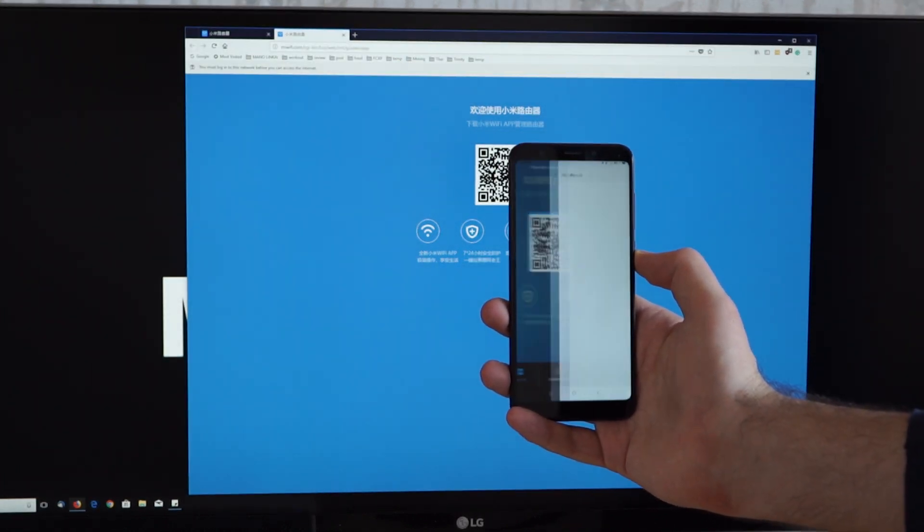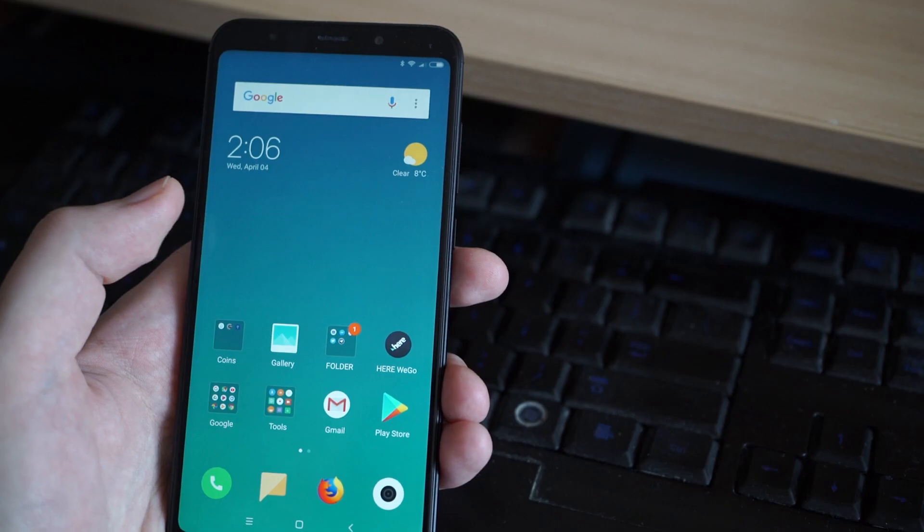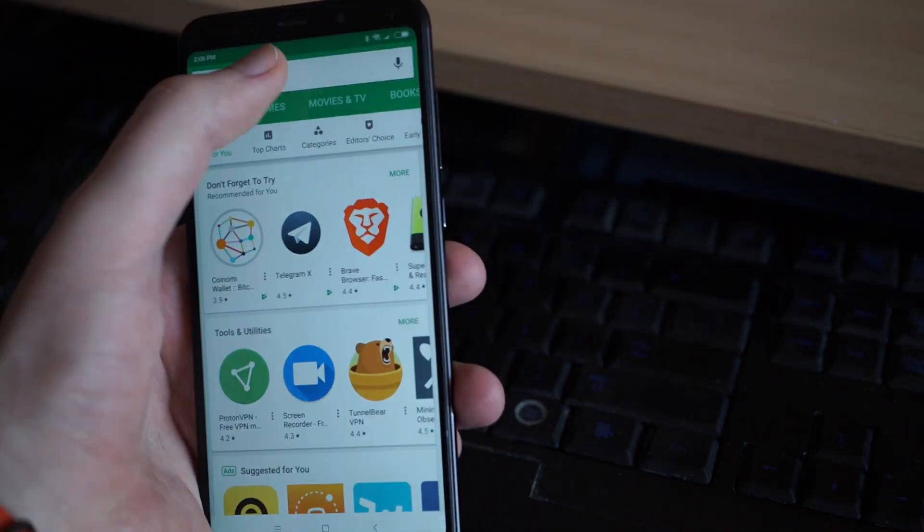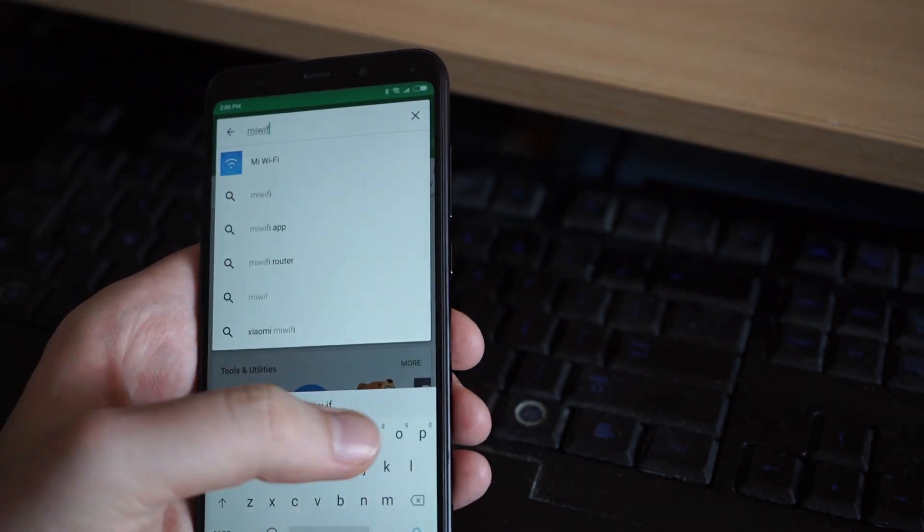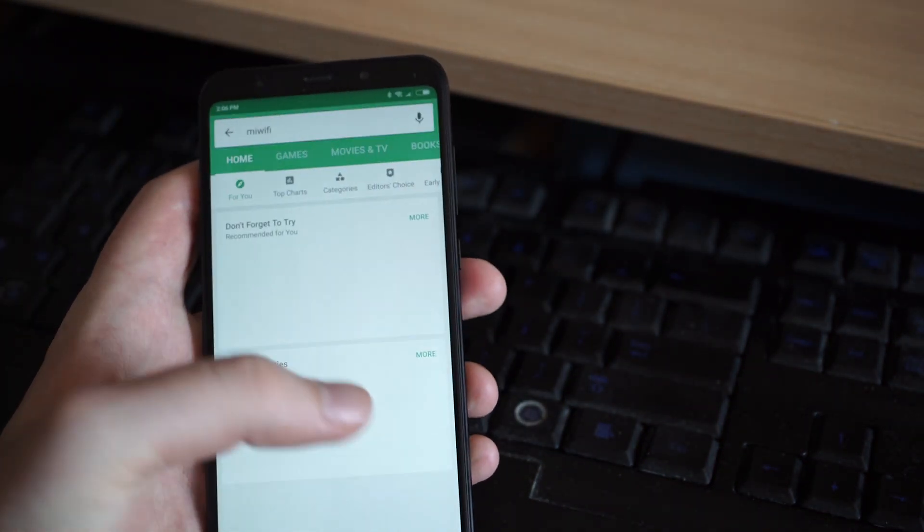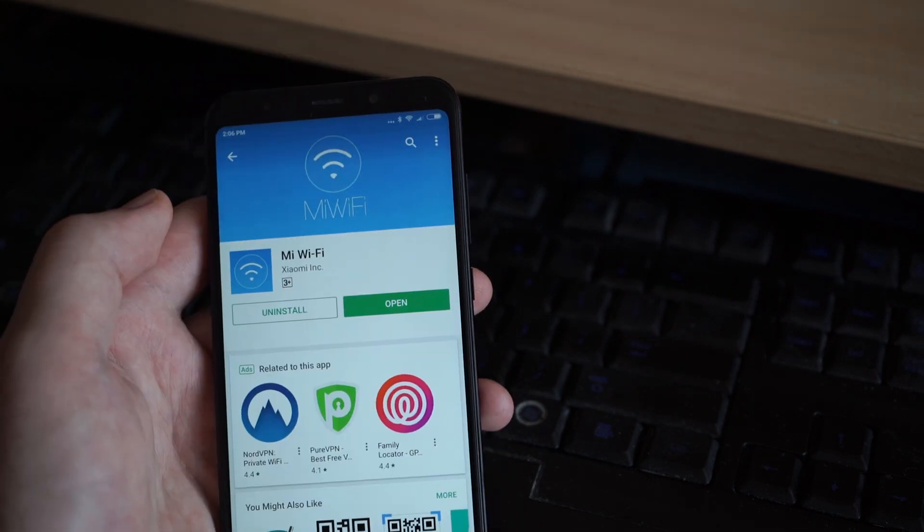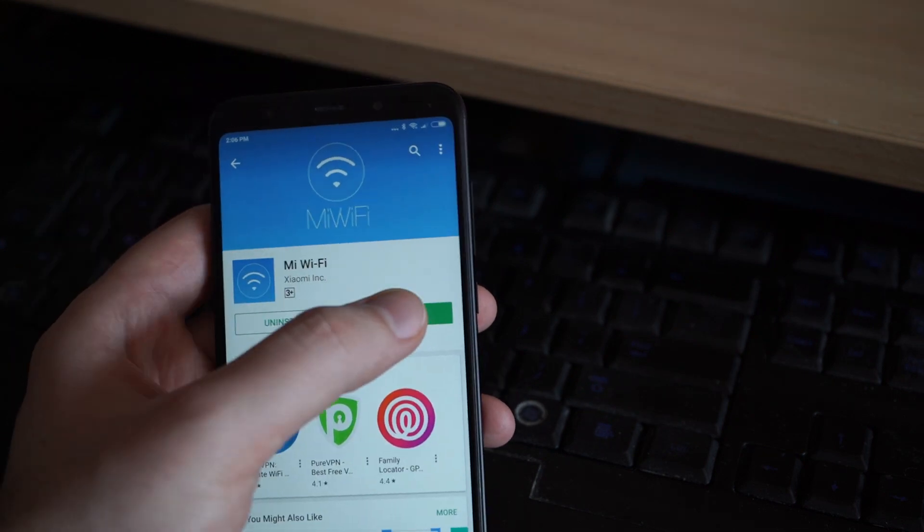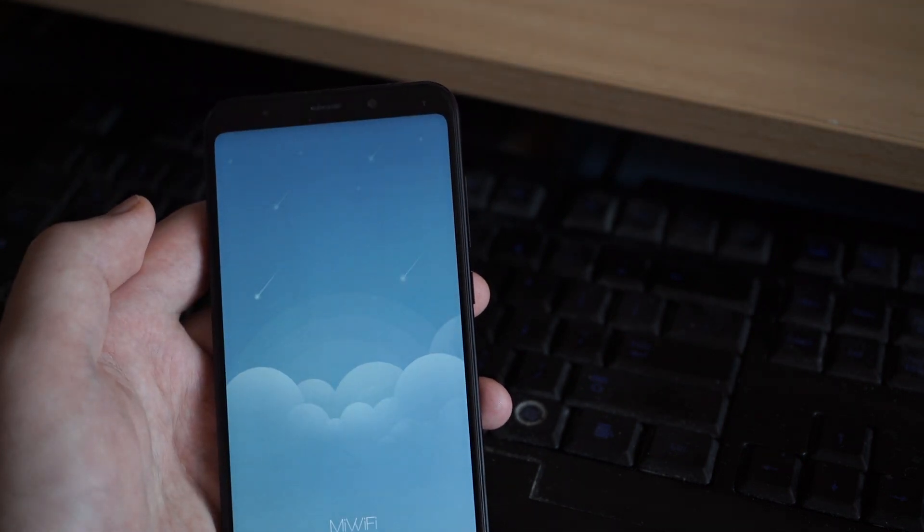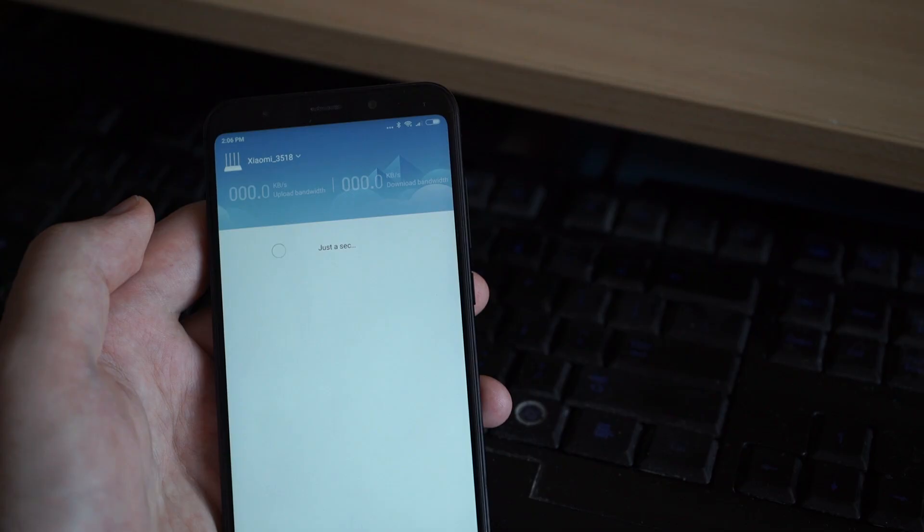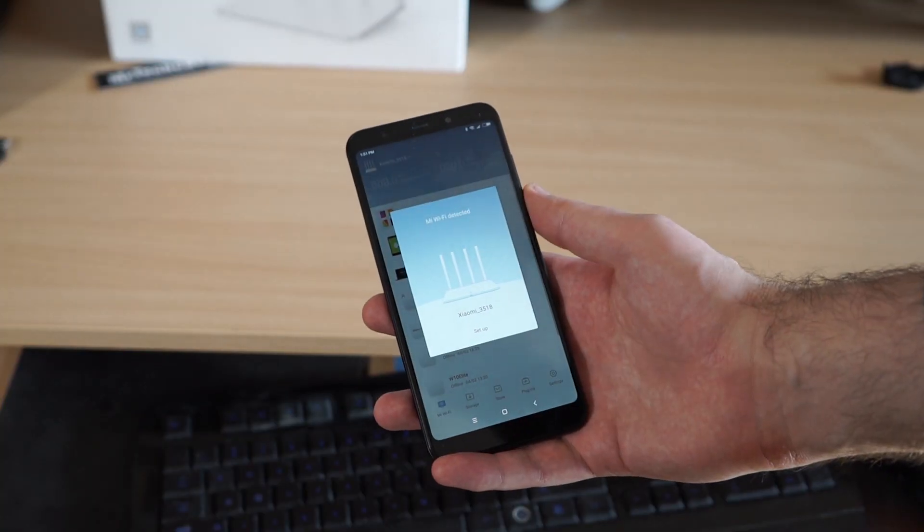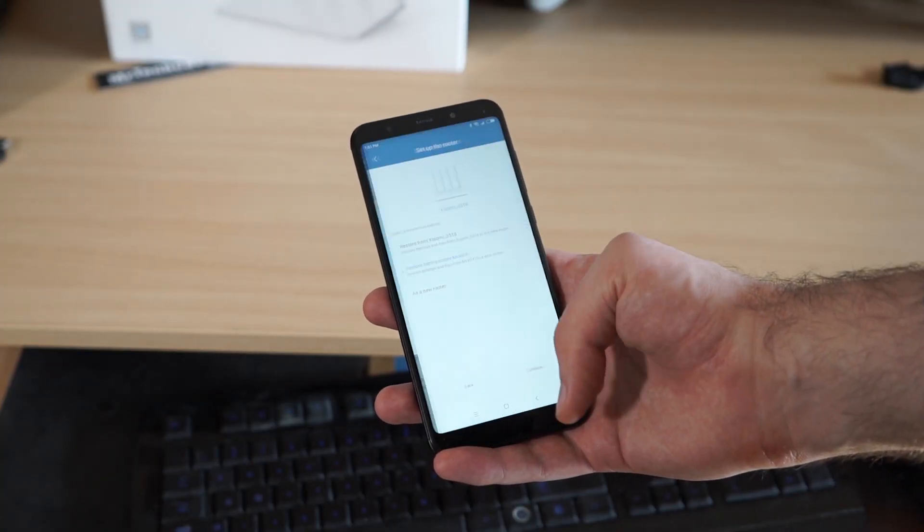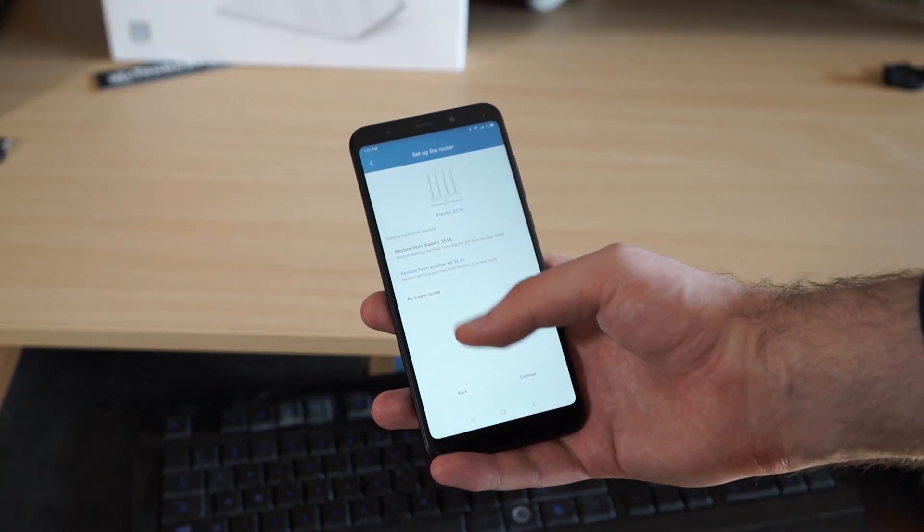But let's go even easier way. I simply open Google Play Store, type Mi Wi-Fi and here's the app. I can install and open it. And it'll automatically find the new router. So I click setup.